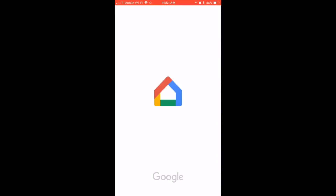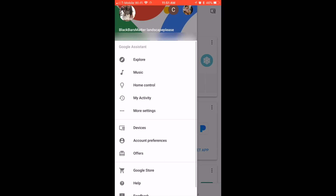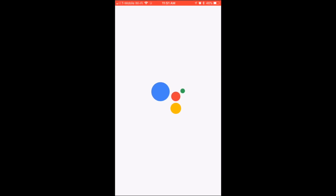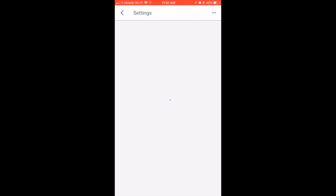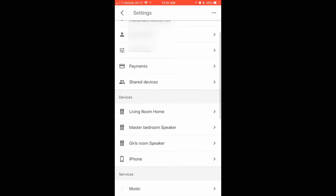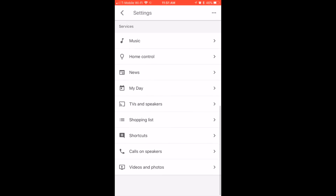First, open the Google Home app. Click the upper left-hand corner. Go down to More Settings. By the way, it's against everything I believe in to do a video in portrait mode. Scroll all the way to the bottom to Calls on Speaker.